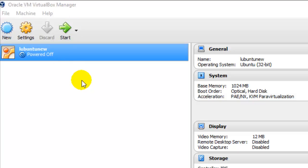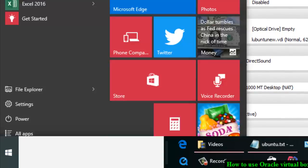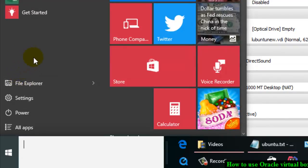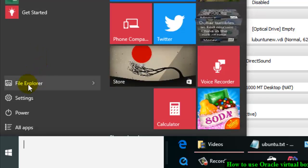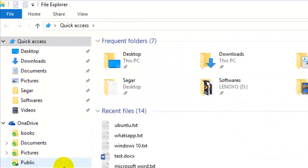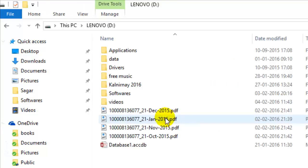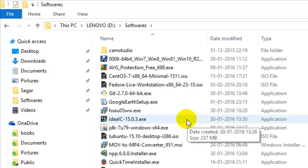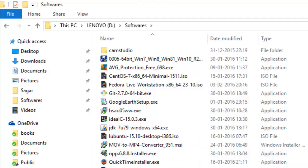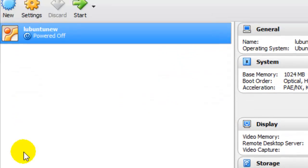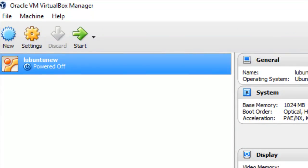First of all, to download and install VirtualBox software, you have to go to Google and search for Oracle VirtualBox, then download that file. I have already downloaded that file and it is available in my D drive software folder. I have installed the VirtualBox software exe file for my Windows system, and after installation this is how it looks — Oracle VM VirtualBox Manager.